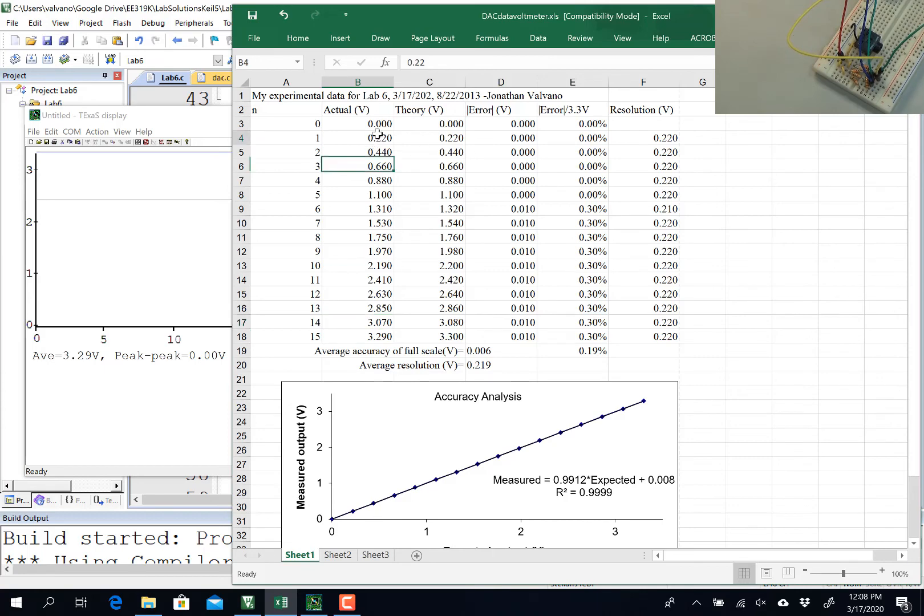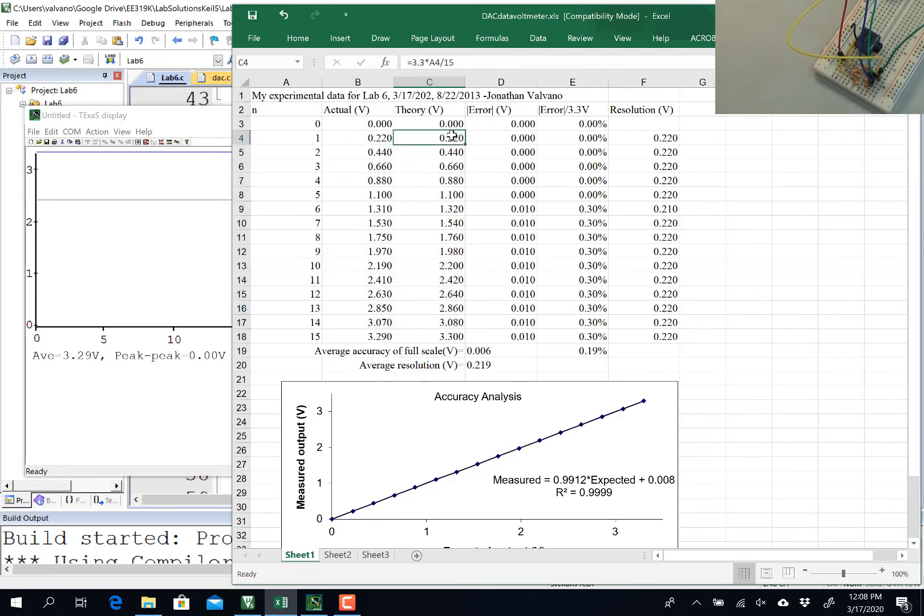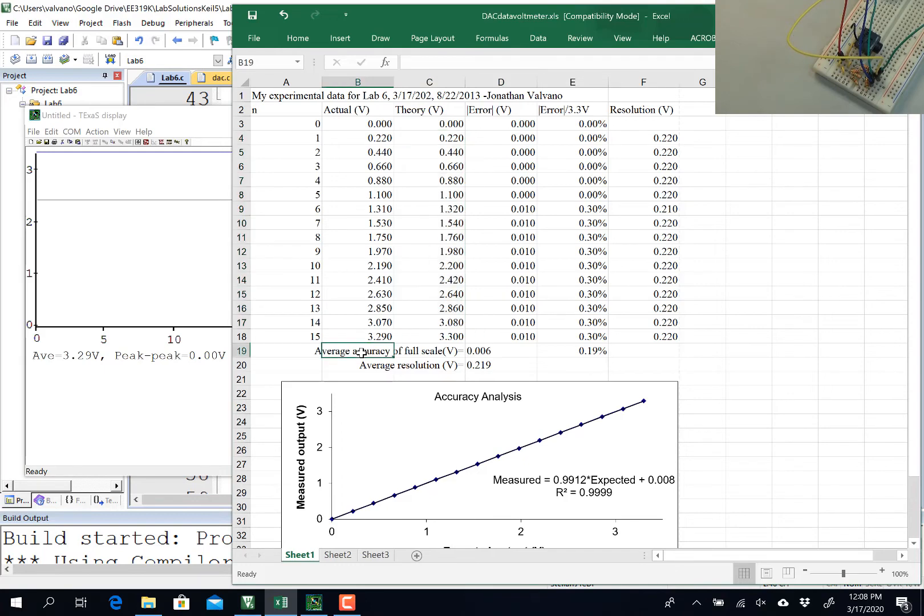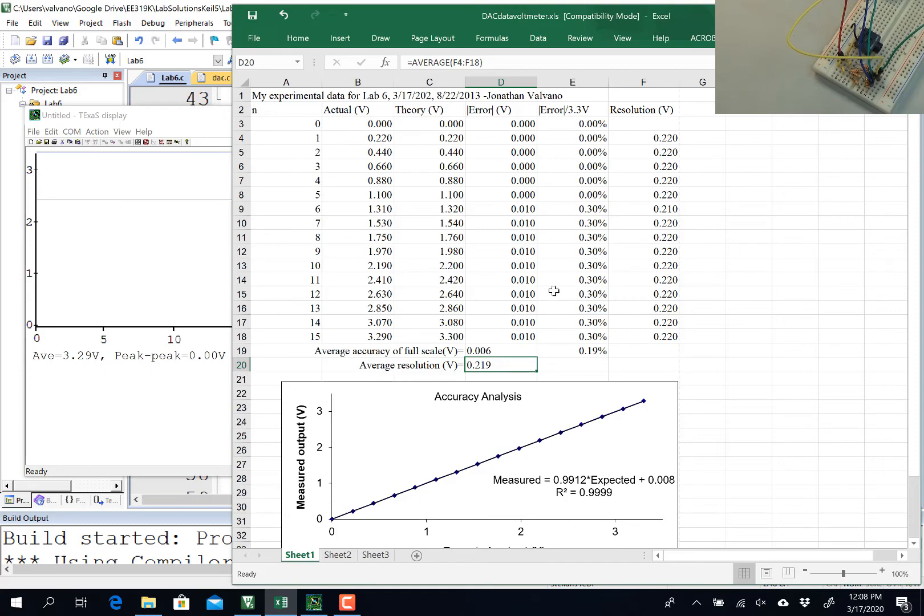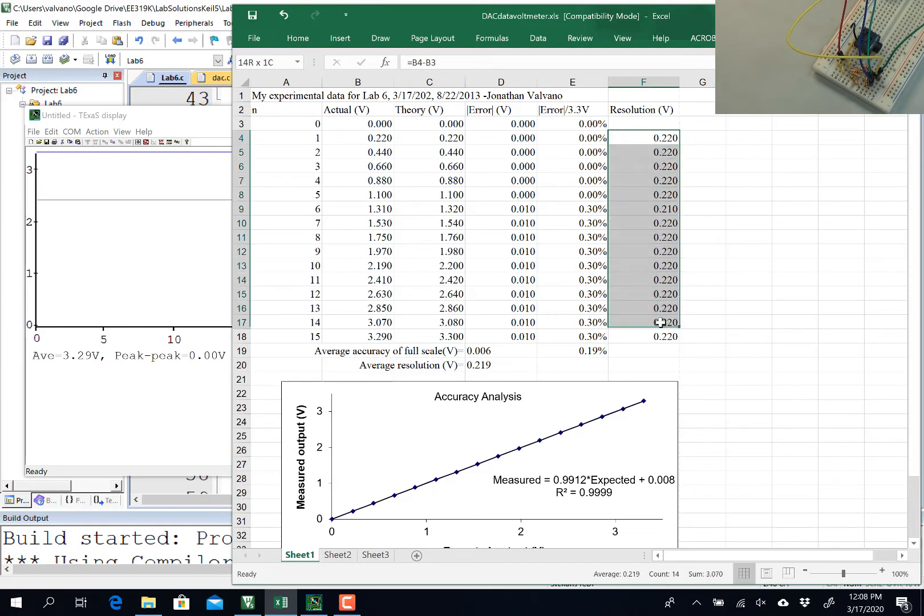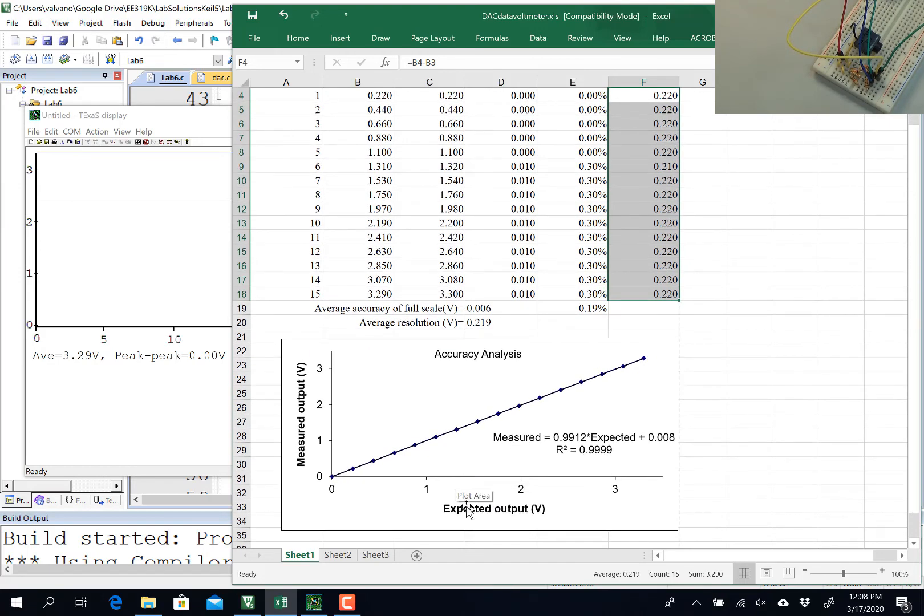This was the measurements I just did right here. This was the expected theoretical value, and I could see that there was a difference. It wasn't a lot, and my average accuracy, the difference between expected and measured, was about six millivolts, and the resolution was range divided by precision, or the average difference as I increased the analog value one at a time. And you can see it was a pretty linear fit between the digital value here, which gave us the expected output and the measured output.